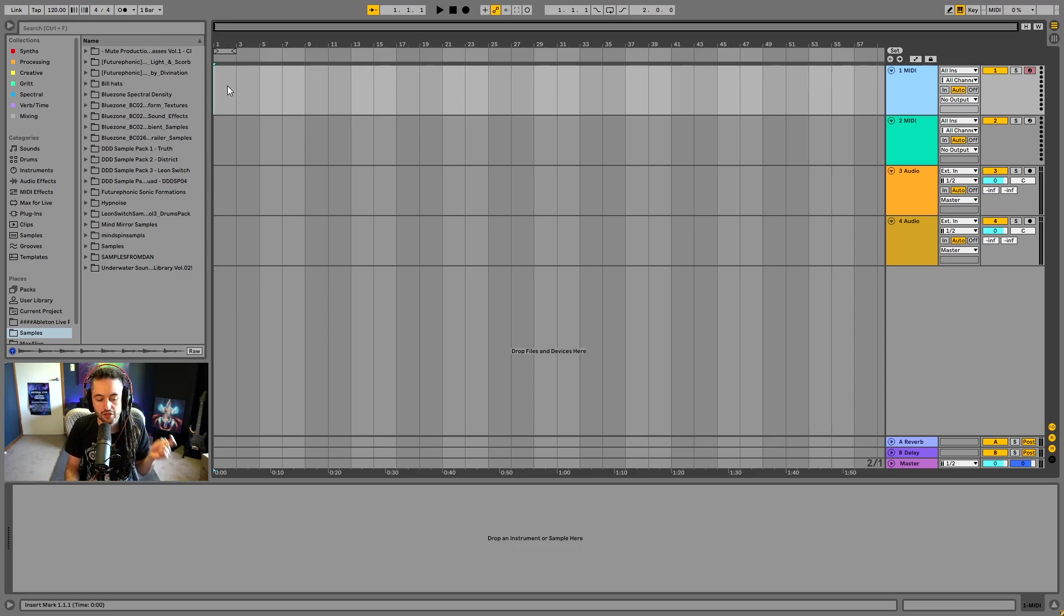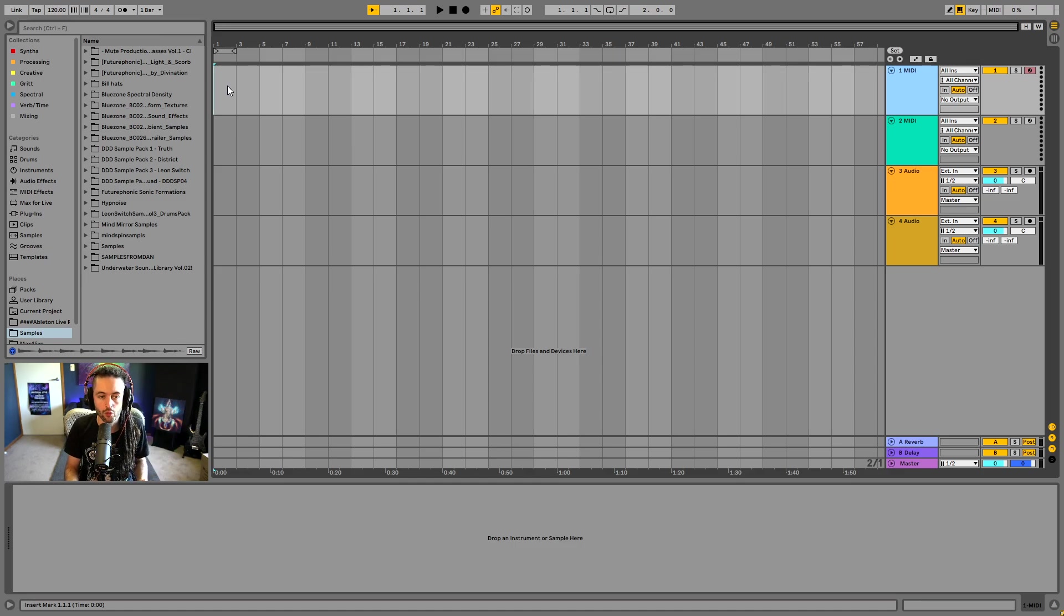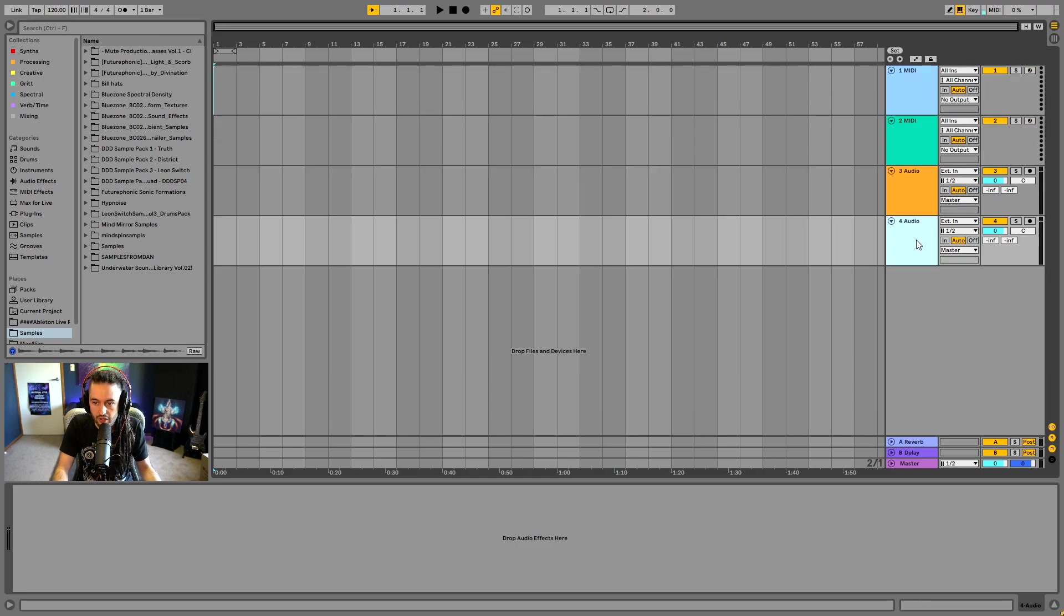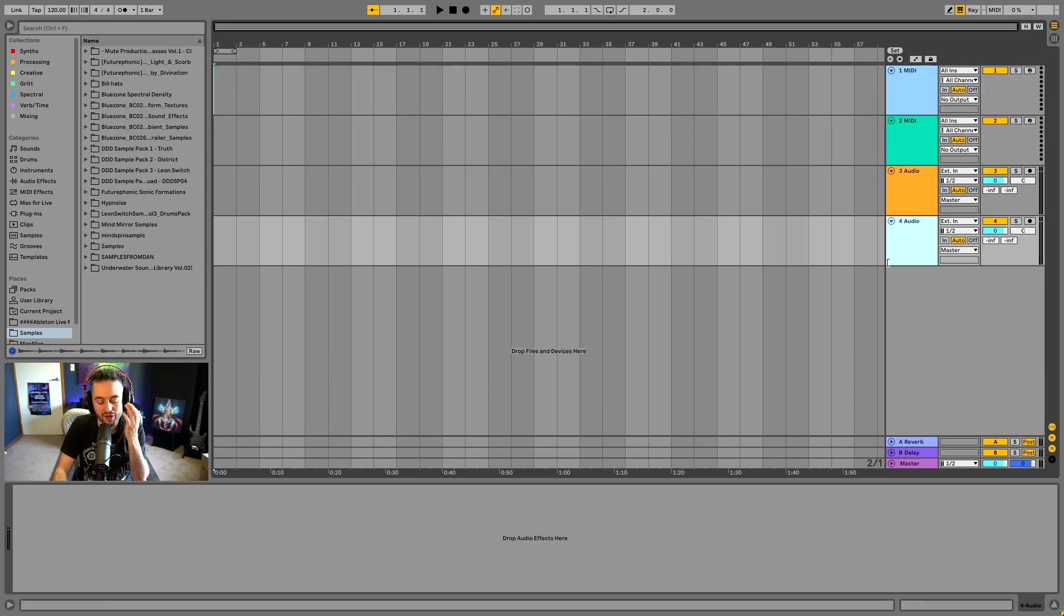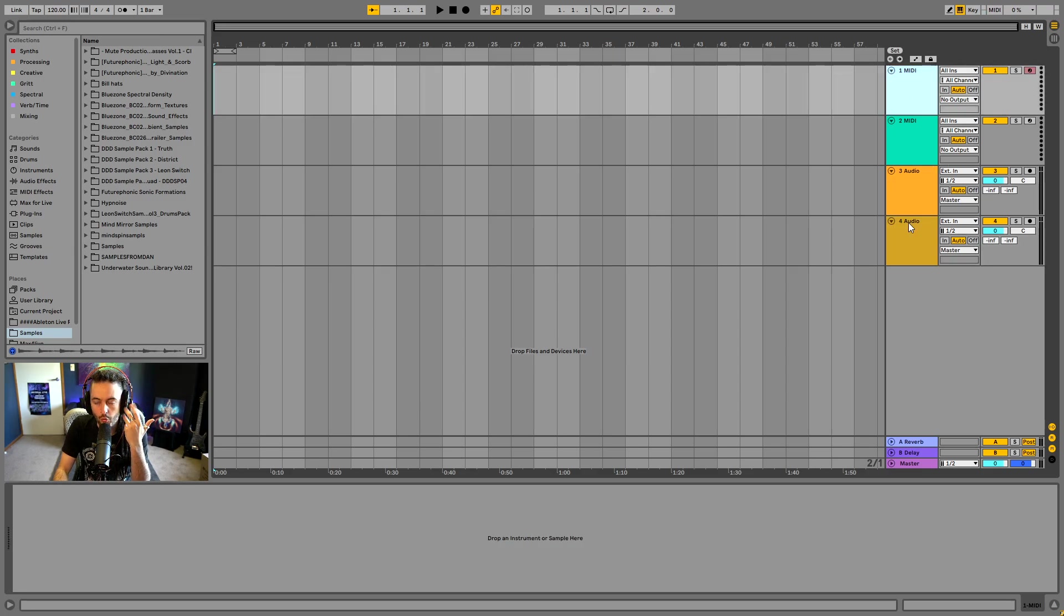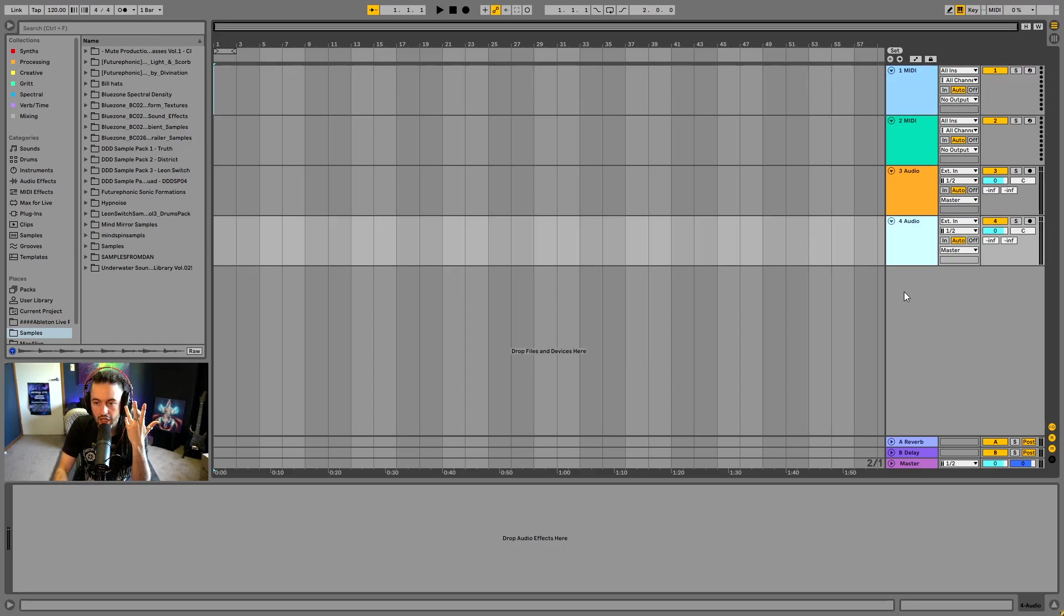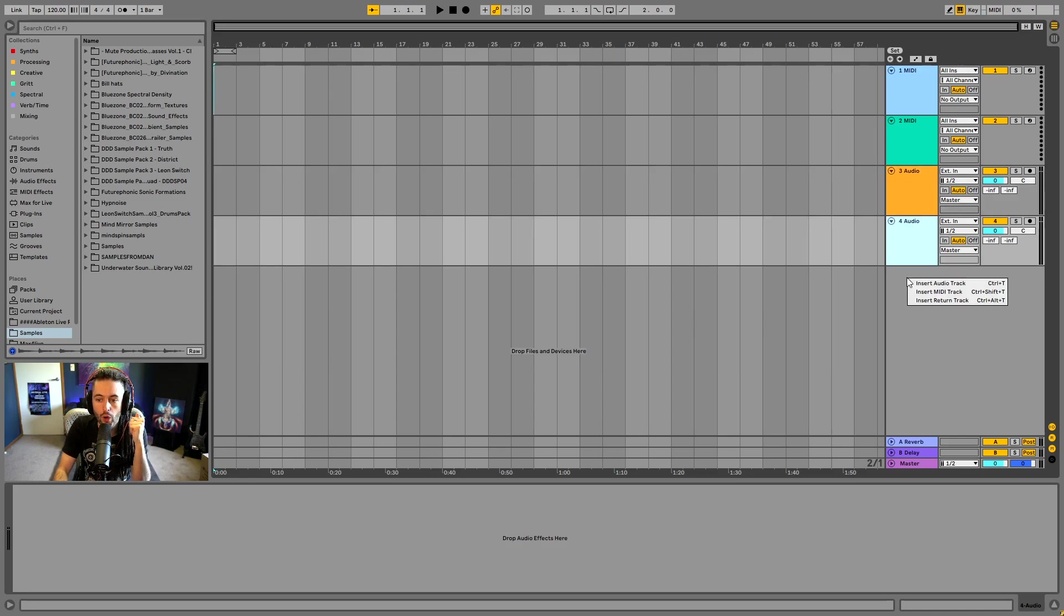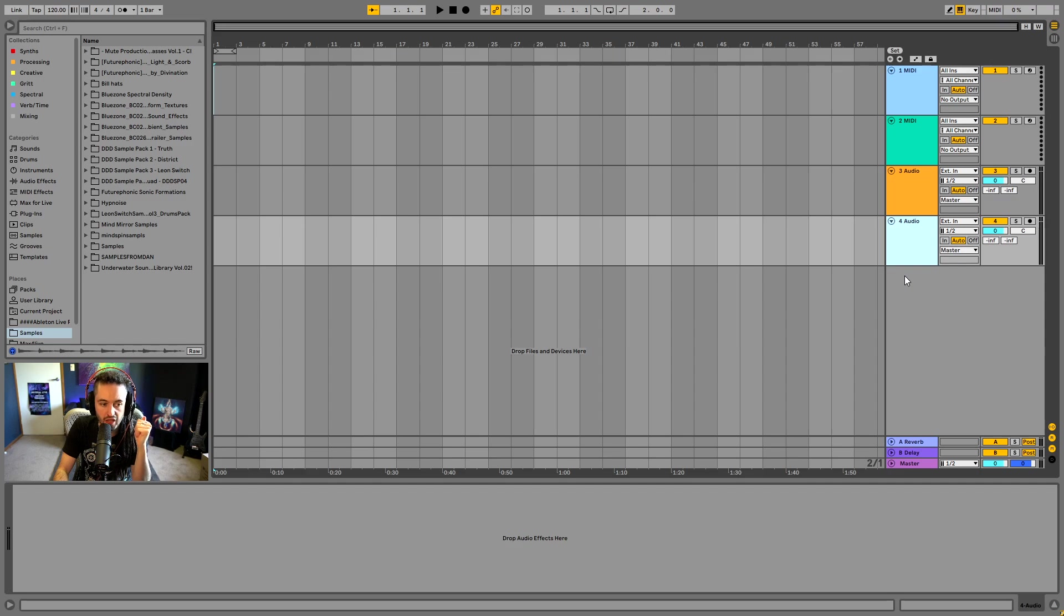So they're the differences between the arrangement and session view summarized. And like I said, you can grab the video up there in order to see more in depth. I'm going to talk to you now about the titles that you can see here in the different colors. So when you load in a new track, it's going to load in with a different color and you can load either audio tracks or MIDI tracks into Ableton Live.